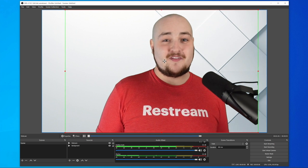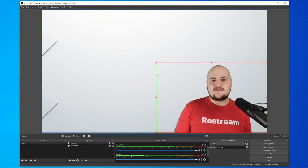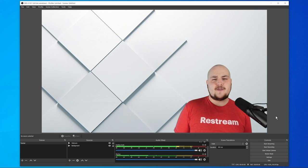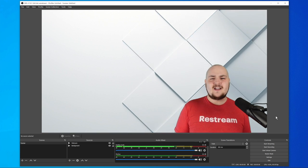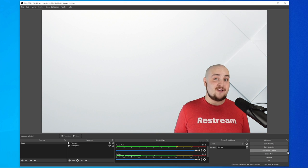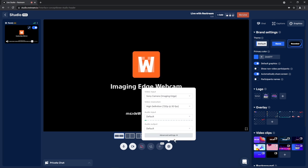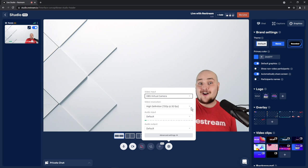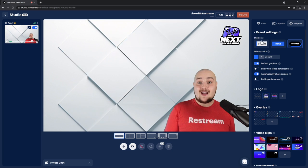OBS also enables you to adjust where you are in the frame and the size you appear. Now that you have your green screen set up in OBS Studio, it's time to bring that into Restream Studio. You can do that by using the new virtual camera included in OBS Studio. Click Start Virtual Camera on the right side of OBS Studio, then head into Restream Studio and select the gear icon from the bottom. From the menu that pops up, you'll be able to choose OBS Studio as your new webcam source. And there you have it — you've got a green screen working in Restream Studio where you can brand your stream and highlight viewer comments.